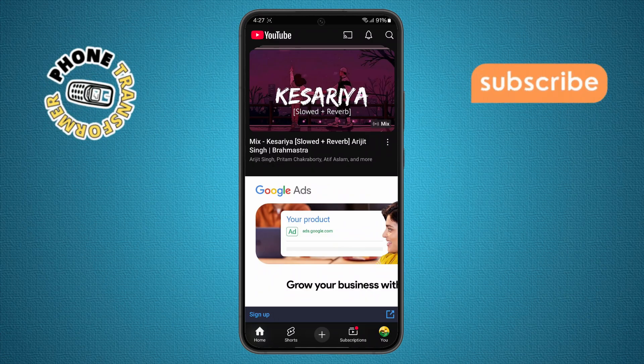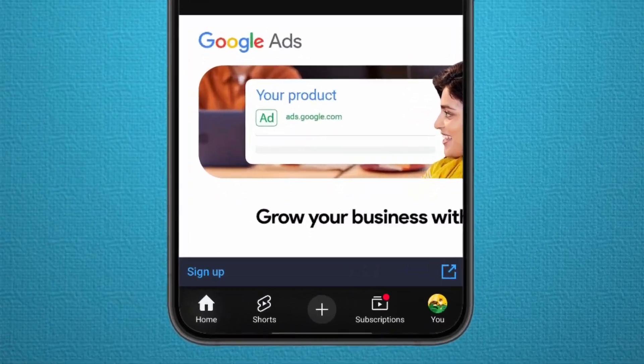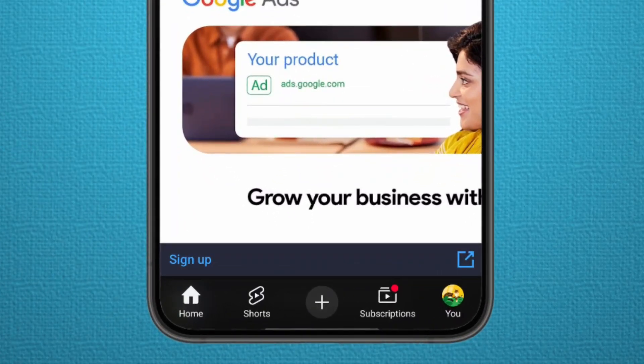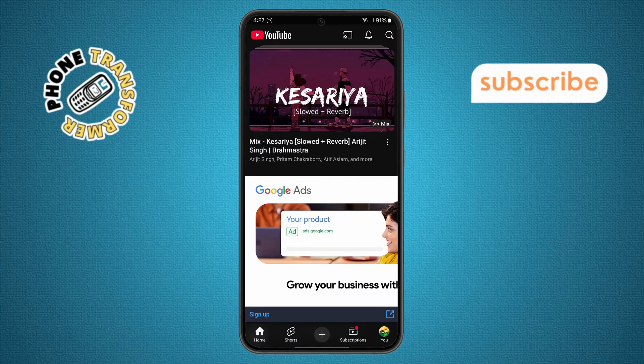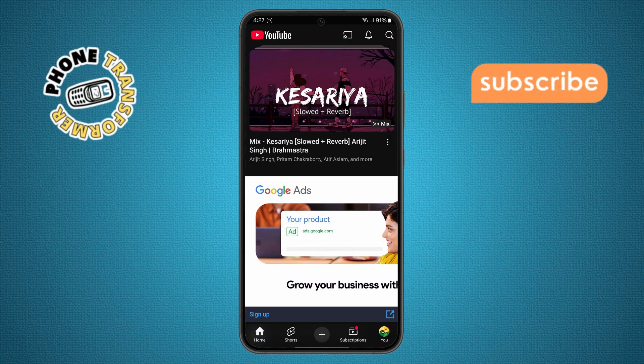Step 2. Once you're inside the app, look toward the bottom right corner of your screen. You'll see your profile icon there. Go ahead and tap on it.